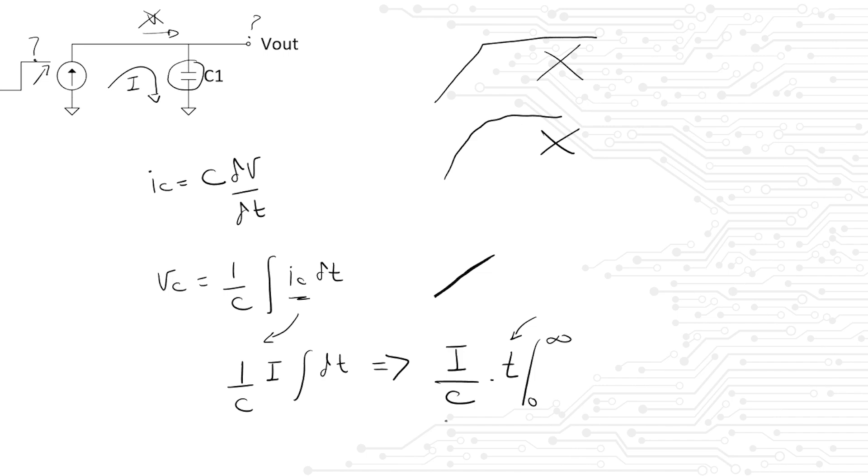That means that we cannot solve this at steady state. It's actually a function of time. 'Where in time would you like me to tell you what the voltage is going to be?' should be the answer to the interviewer. So never shoot yourself in the foot by assuming things. If you have an assumption, always tell the interviewer so they can steer you in the right direction.